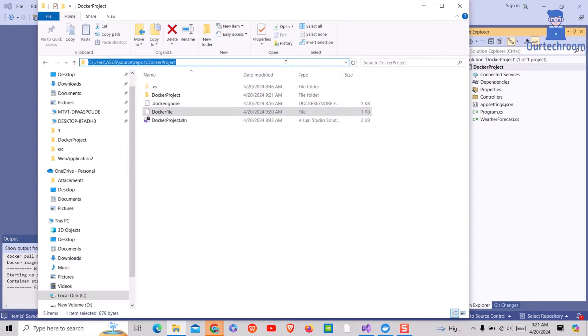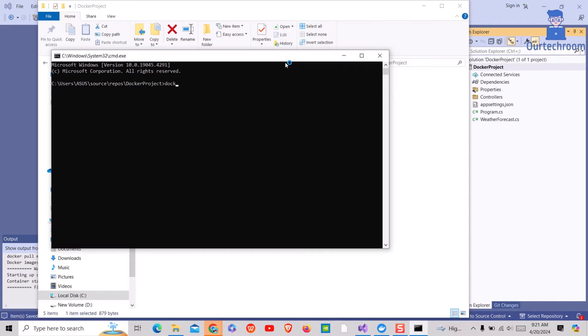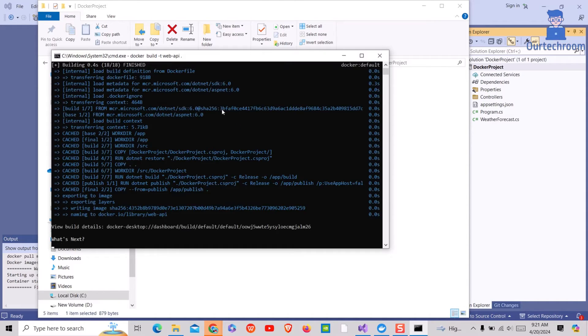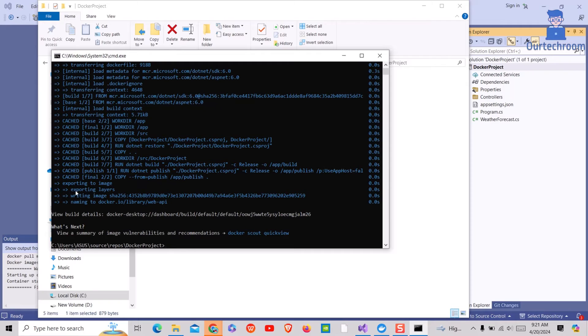After doing this just open command prompt in this location and run docker build or any other docker command and you will not get any error. Here you can see it builds successfully without any issue.